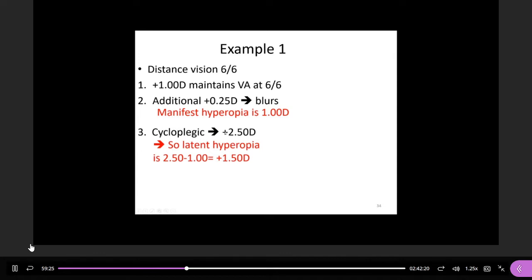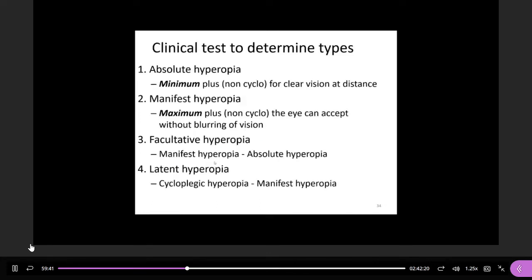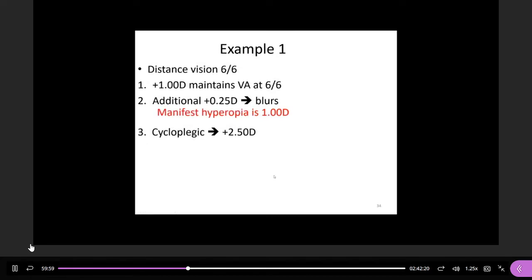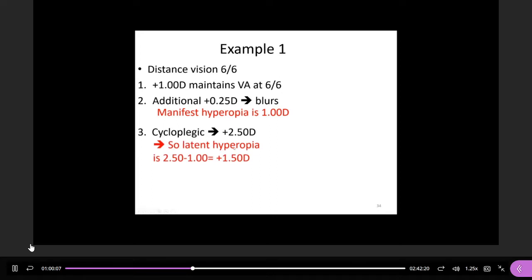So what is the latent hyperopia? Latent is the cycloplegic refraction, which gives 2.5D, minus the manifest maximum. So 2.5 minus 1.0 gives us +1.5D. Let's see the definition again: latent hyperopia equals cycloplegic refraction minus manifest hyperopia. So here, manifest hyperopia is +1.00D, cycloplegic is +2.5D, and the latent is 2.5 minus 1.0 equals +1.5D.